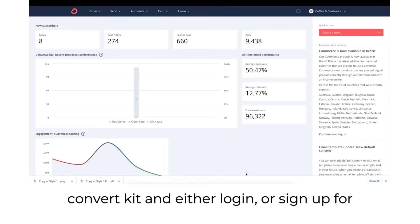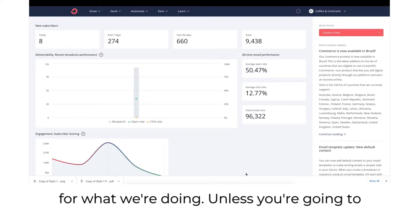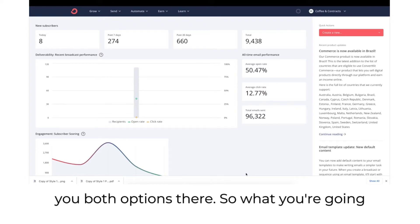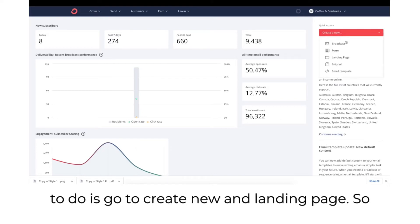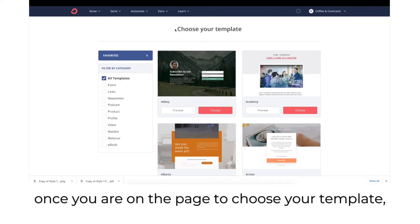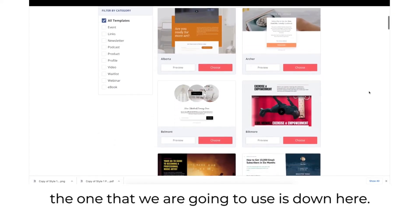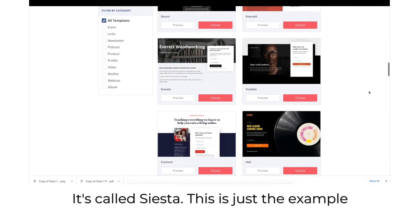Now go over to ConvertKit and either log in or sign up for a free account. You just need a free account for what we're doing unless you're going to set up an email automation. Go to create new and landing page. Once you're on the page to choose your template, the one we're going to use is called Siesta.